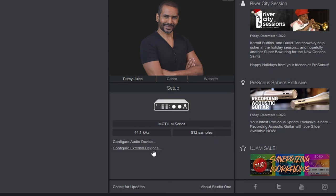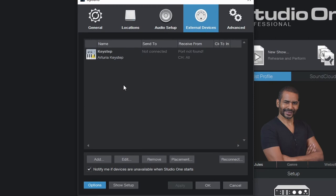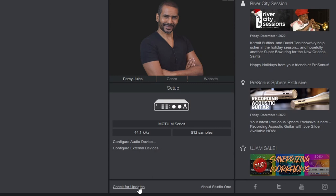Now then below that, we can also configure some external devices. So this is my MIDI keyboard, for example.